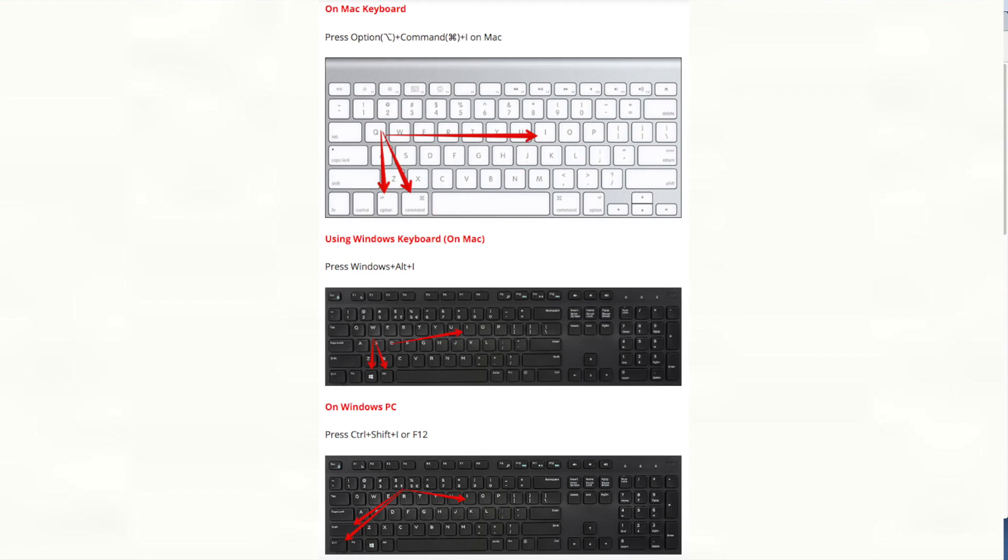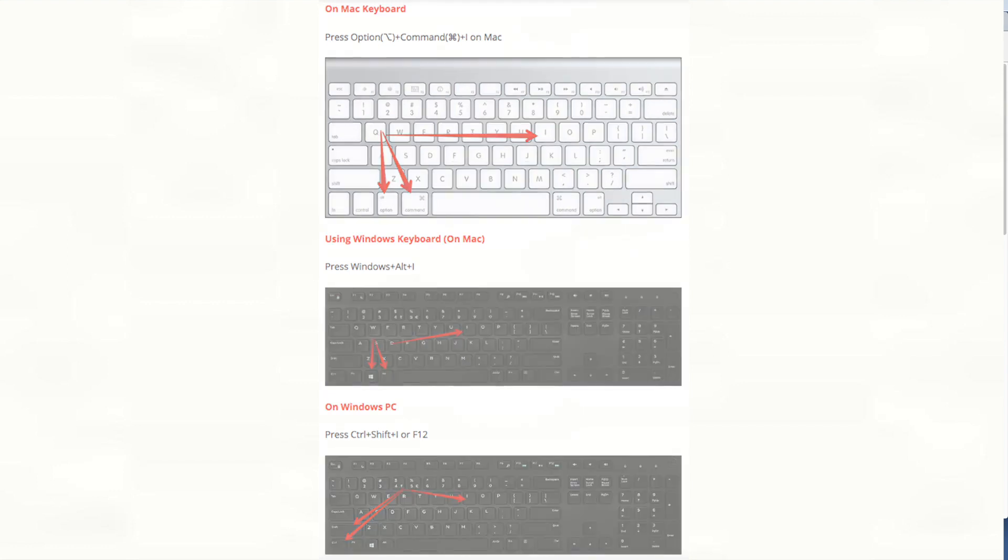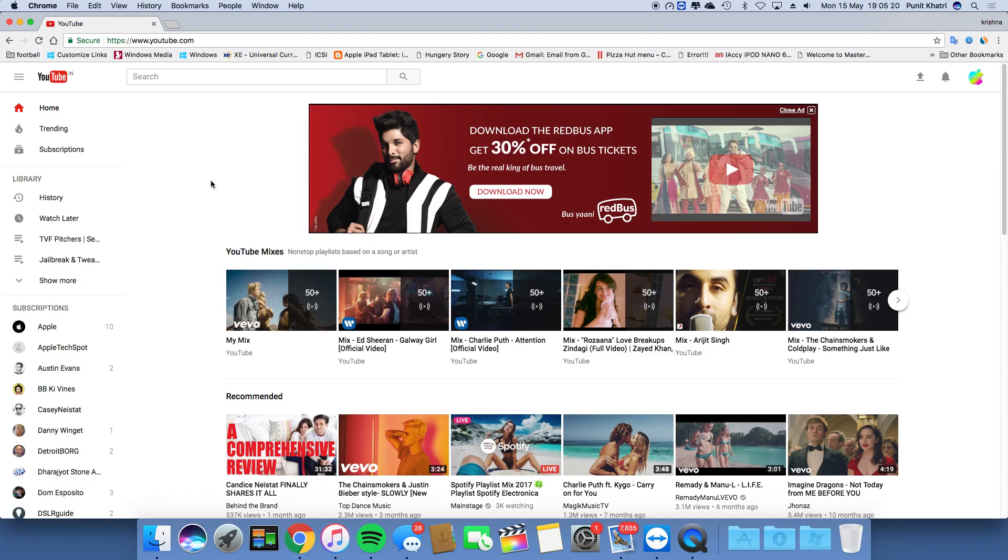If you're using a Windows keyboard with Mac, press Windows, Alt, and I. If you're on a Windows PC, press Shift, Windows, and I.